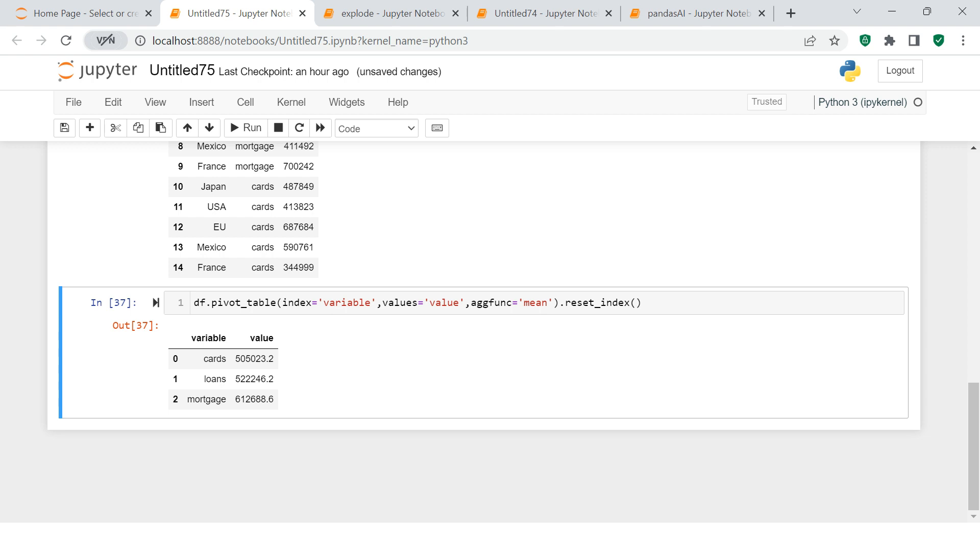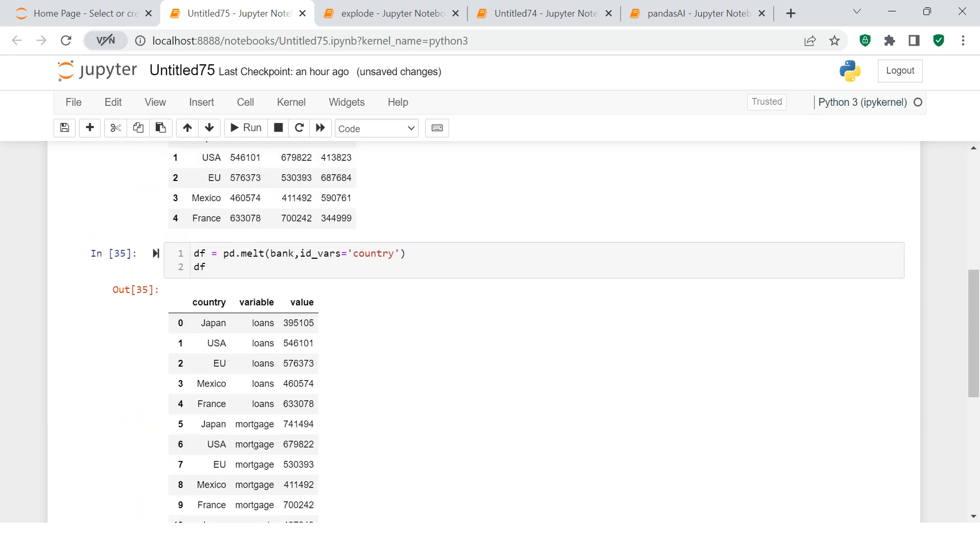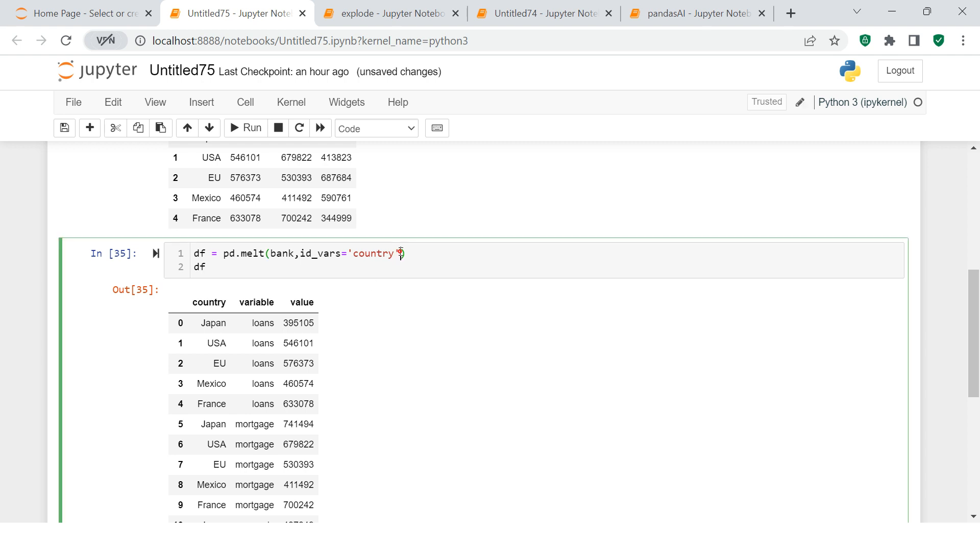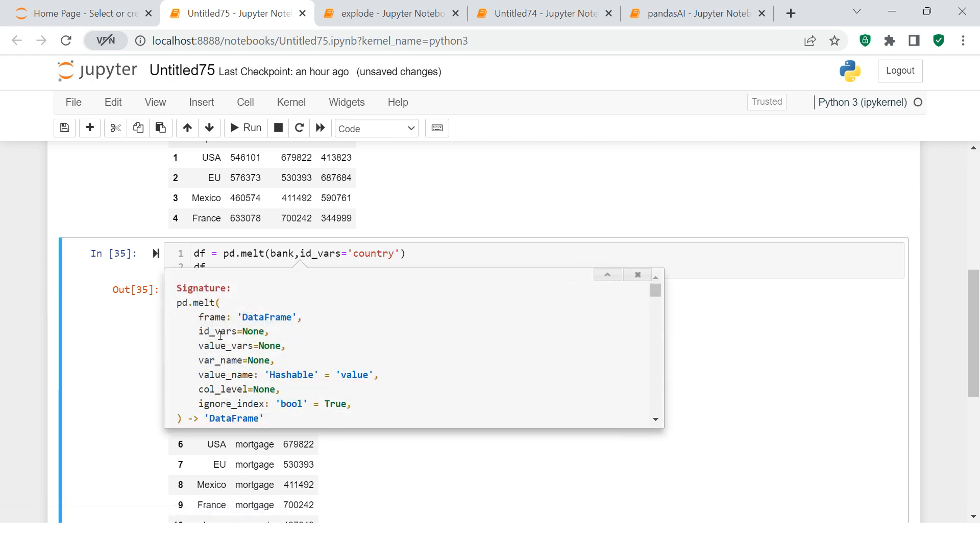Now hang on, if you have understood this, still wait for a minute. There is another thing which I am going to tell you. For example, you see over here it says variable, it says value - this does not look good. So you might like to give a name over here. For example, here you would like to say product, here you would like to say revenue, etc. So how can we do that? Just come to this function and hit Shift+Tab.